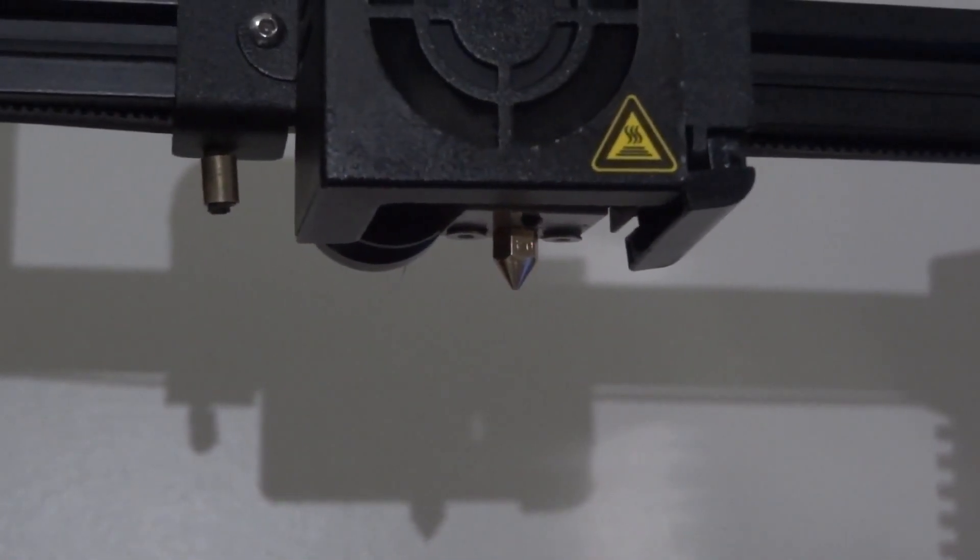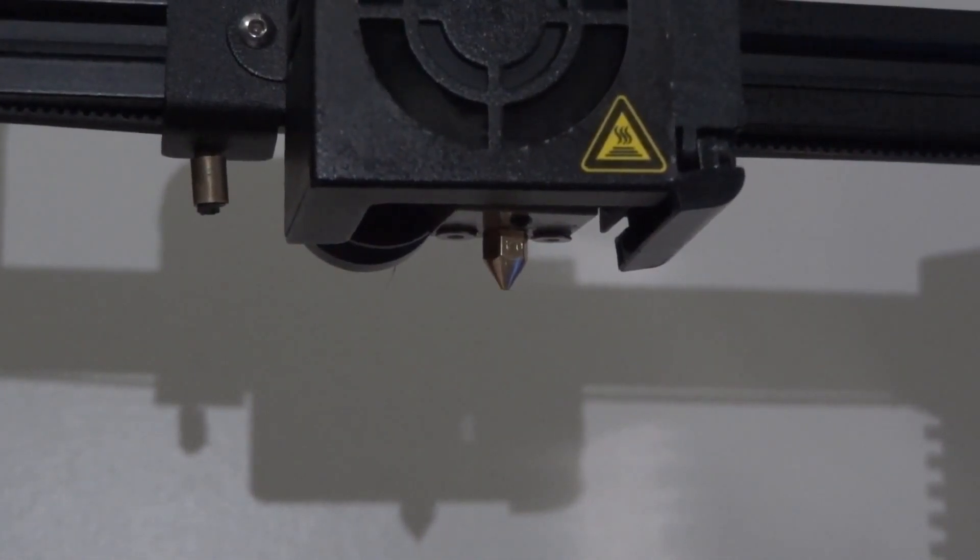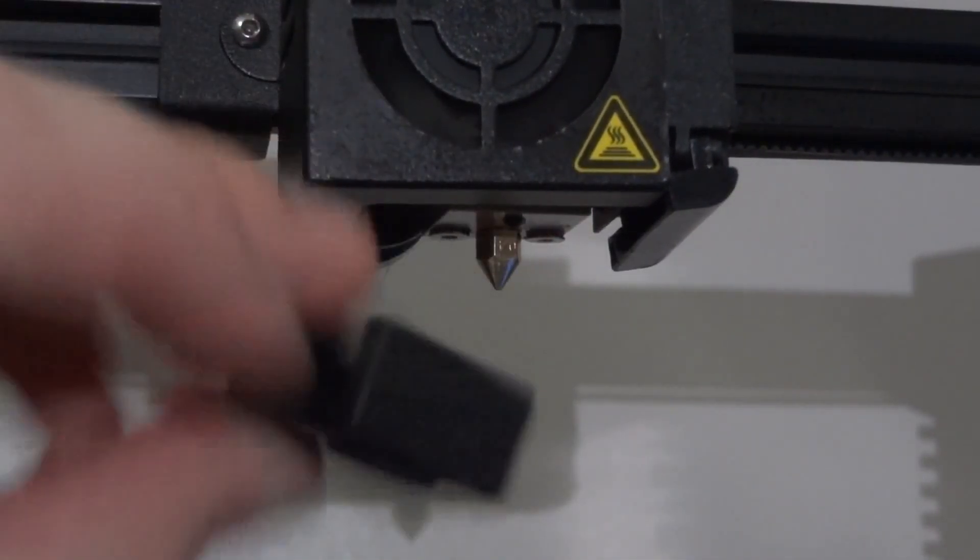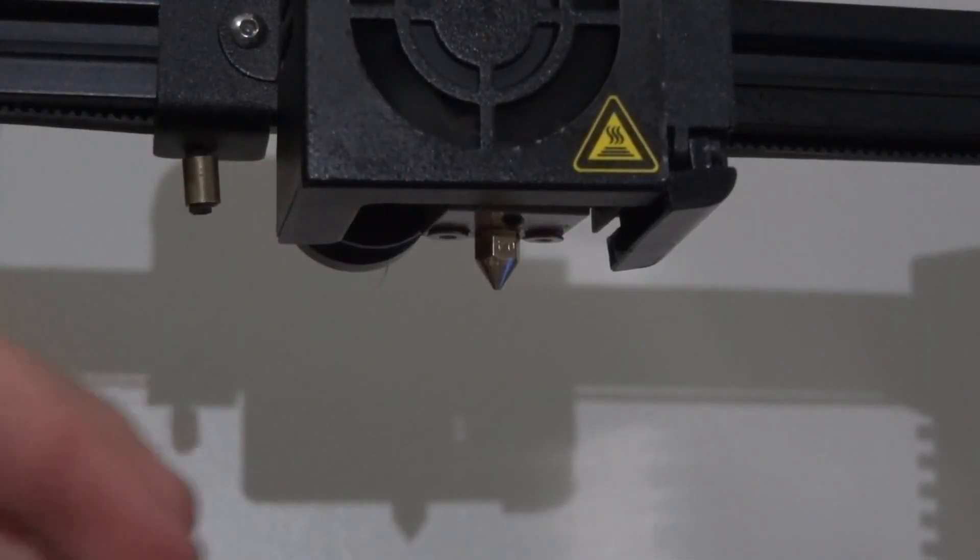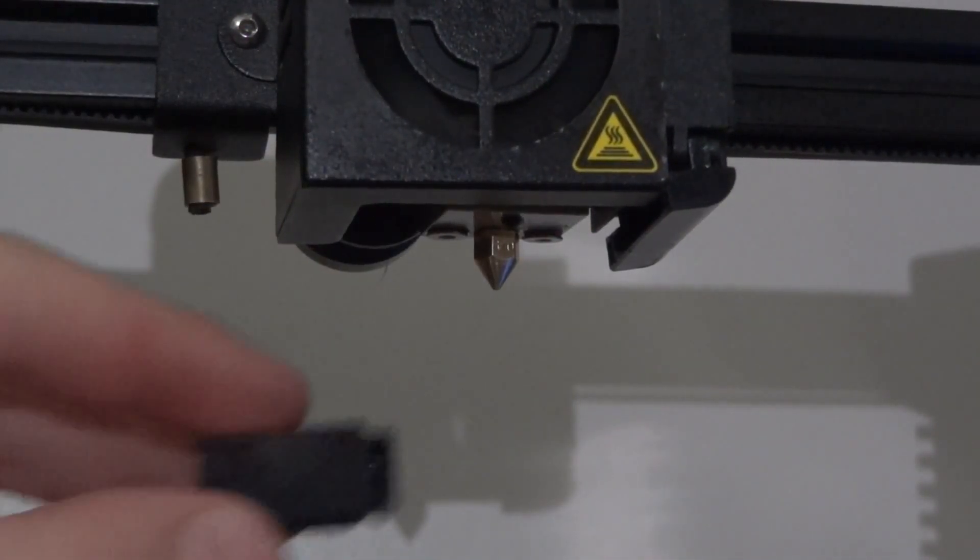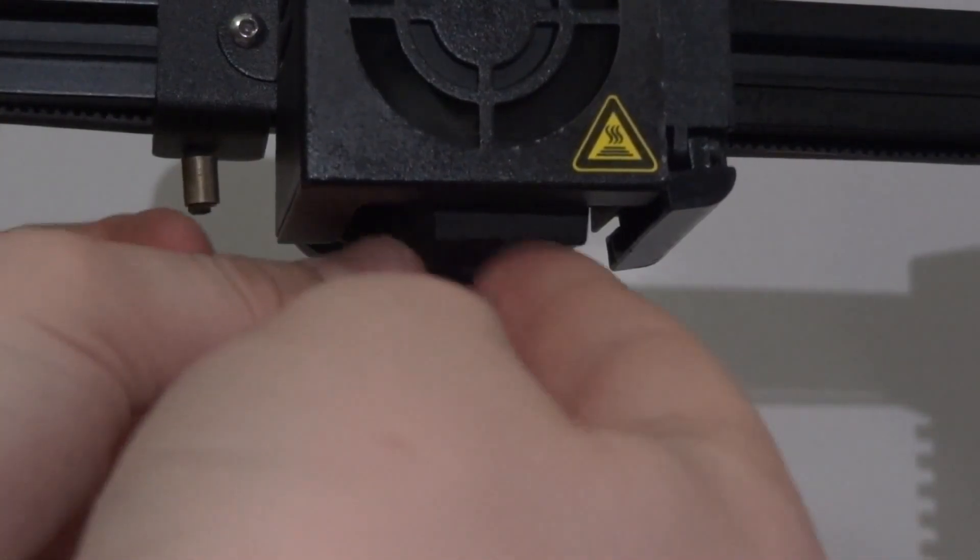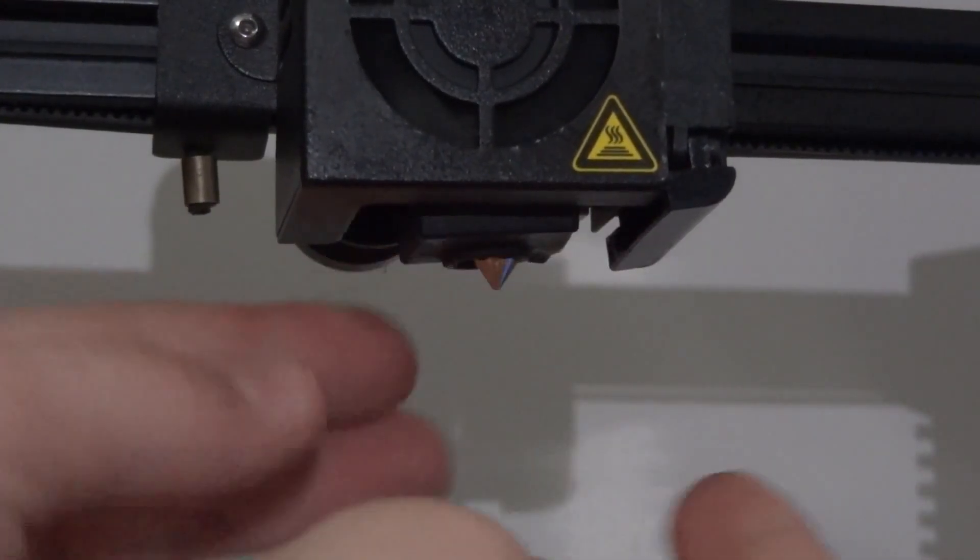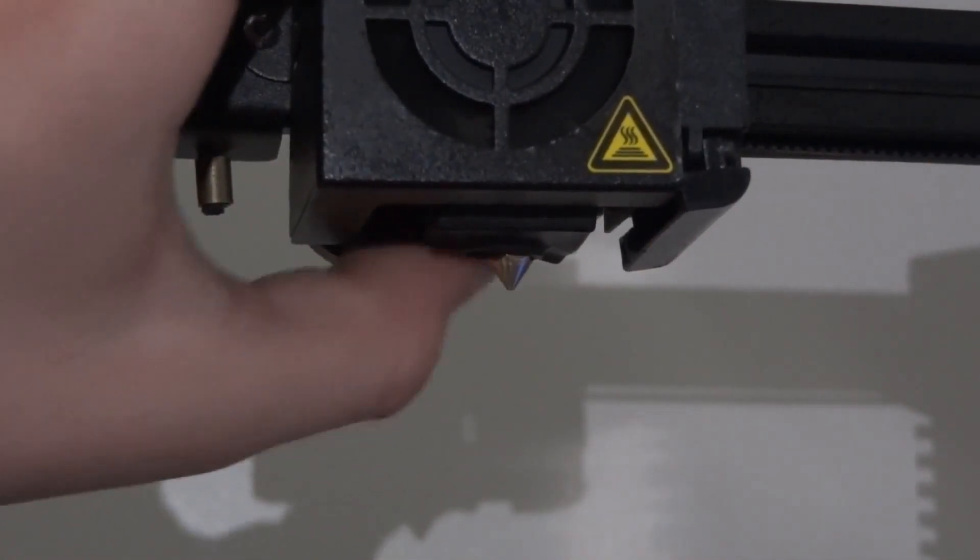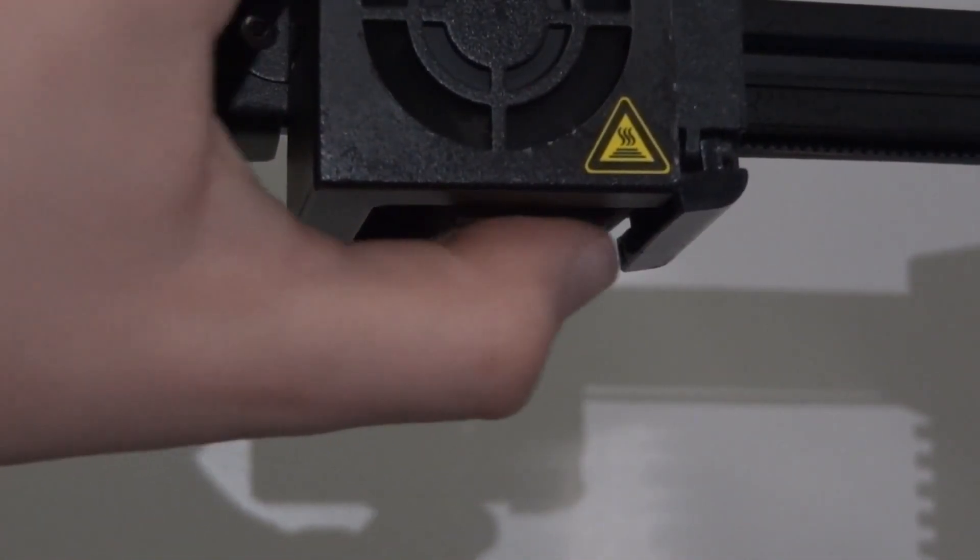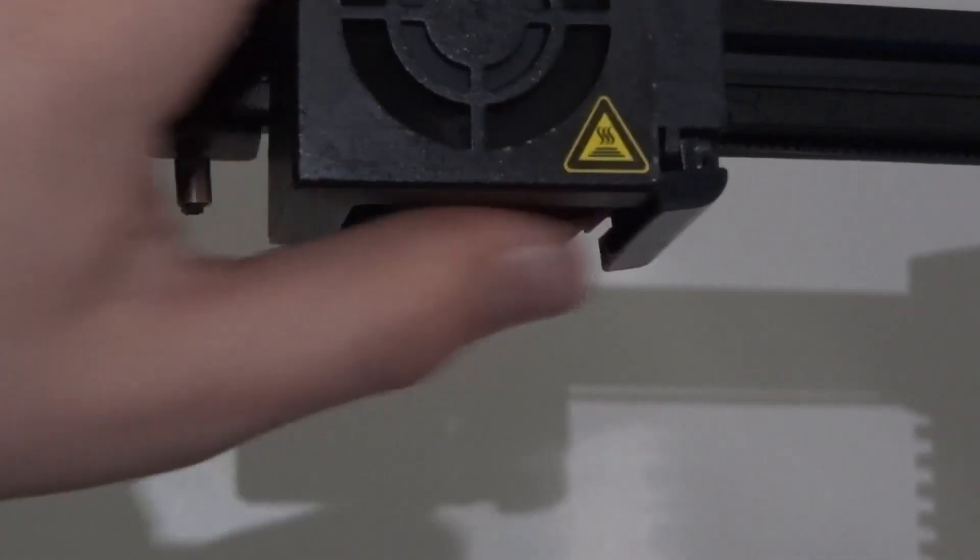The final step is to take your silicone sock, if you use one, and push it back on while the hot end is cooled.